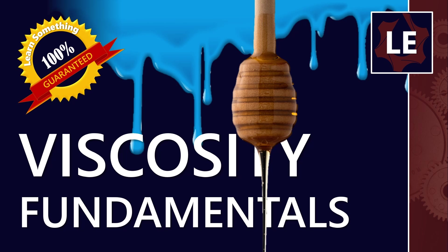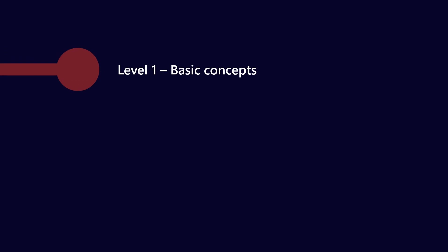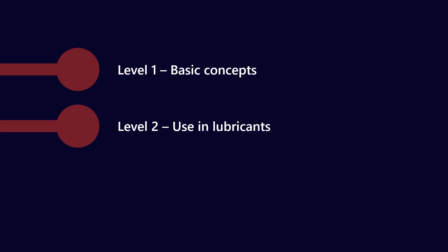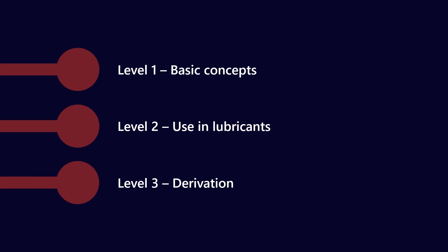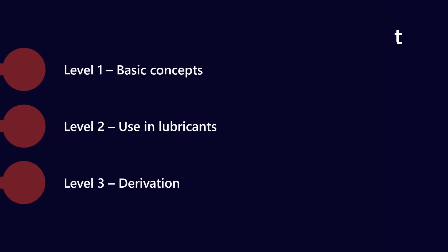And if for some reason you don't, then I will refund you the cost of this video. So let's talk about it in three levels. I'm going to go through some basic concepts, talk about how we discuss viscosity in the realm of lubricants and oils, and also talk about the derivation of some of the key equations.